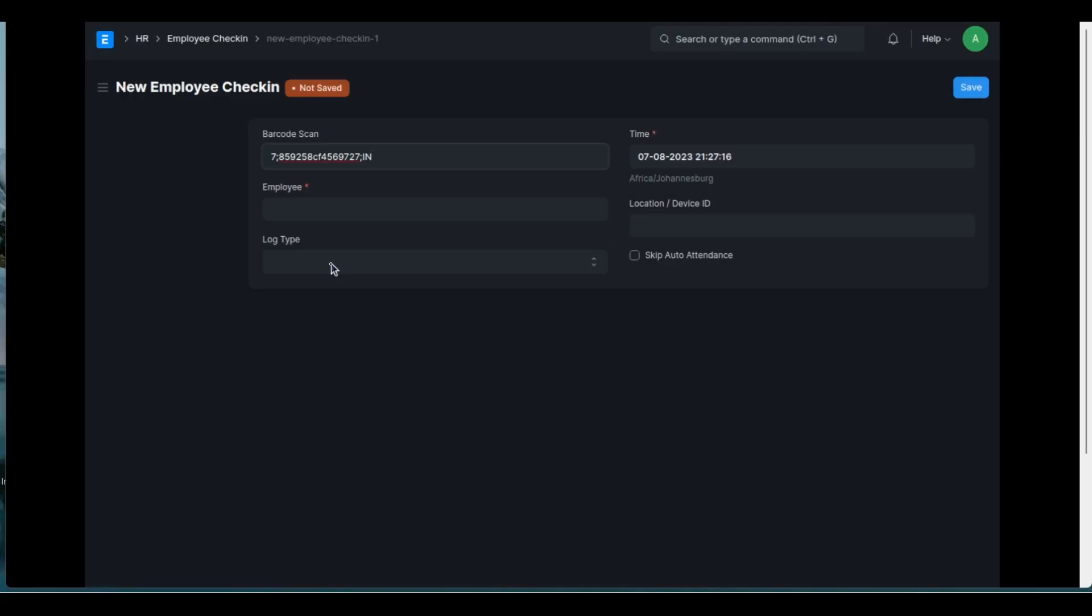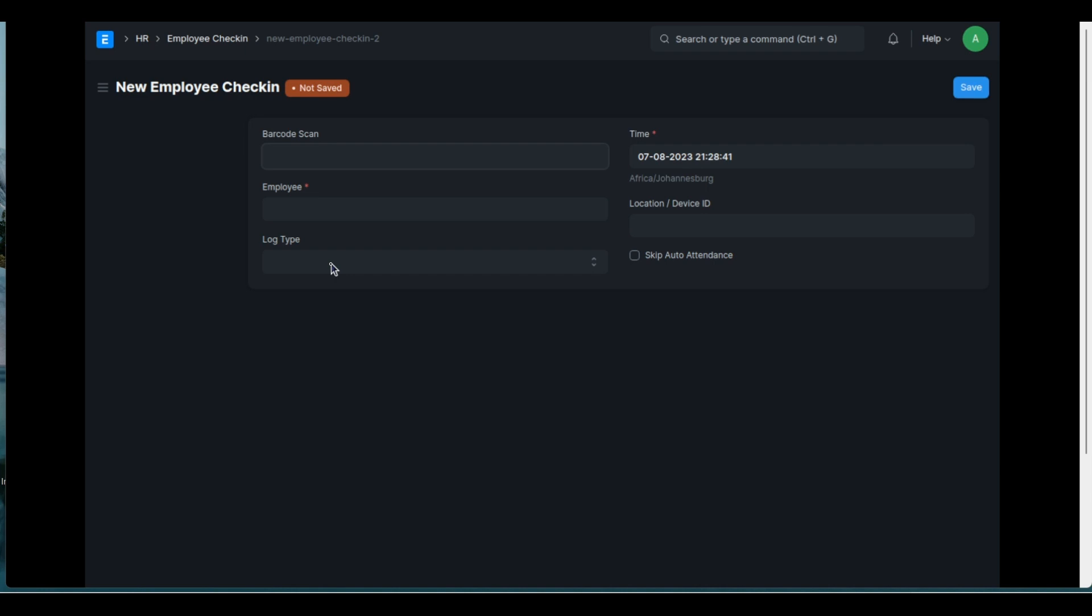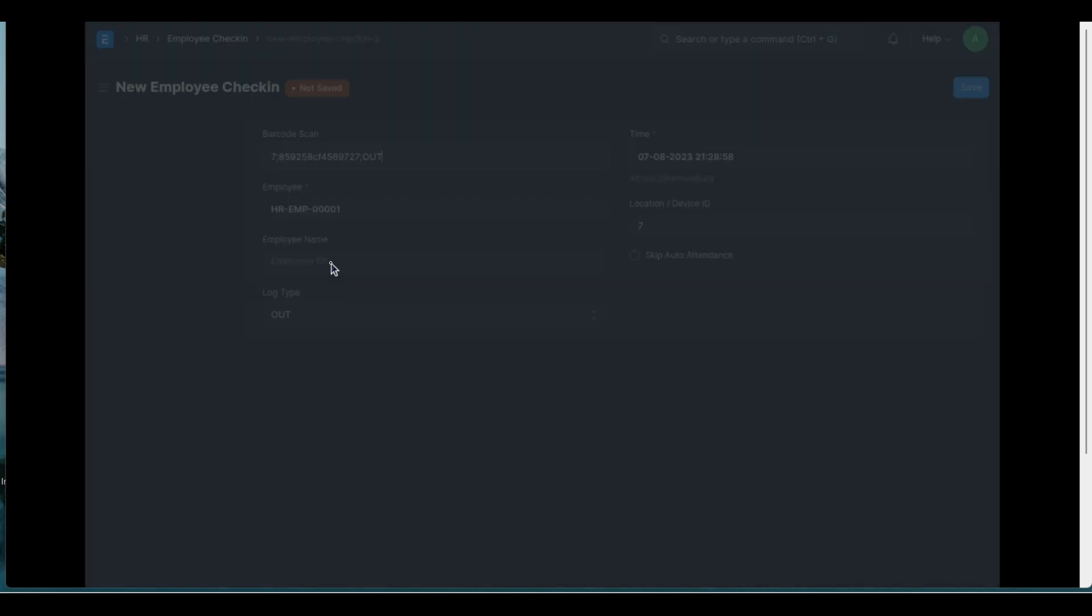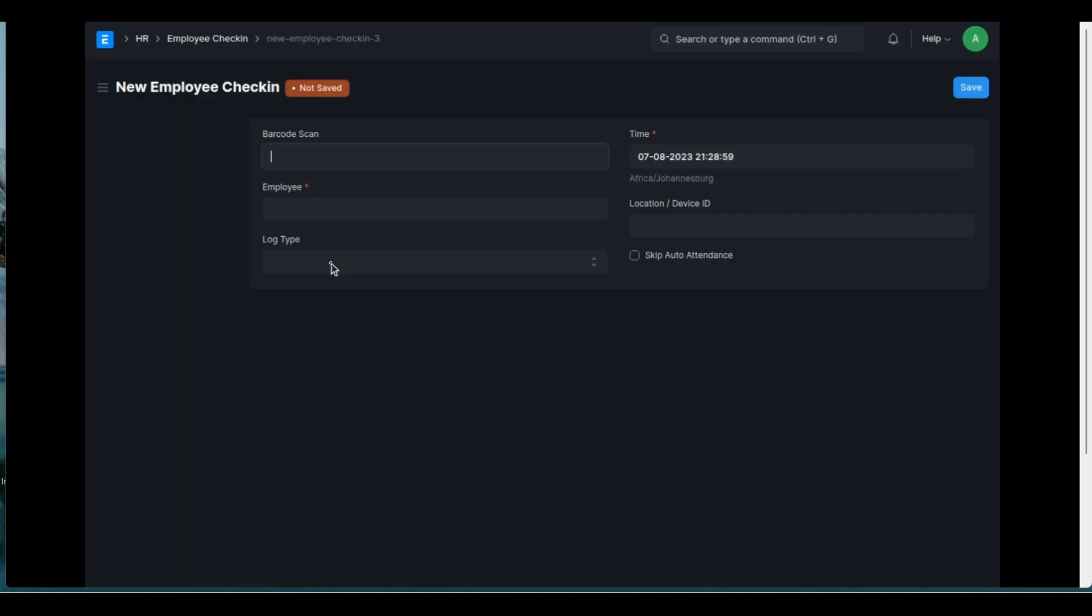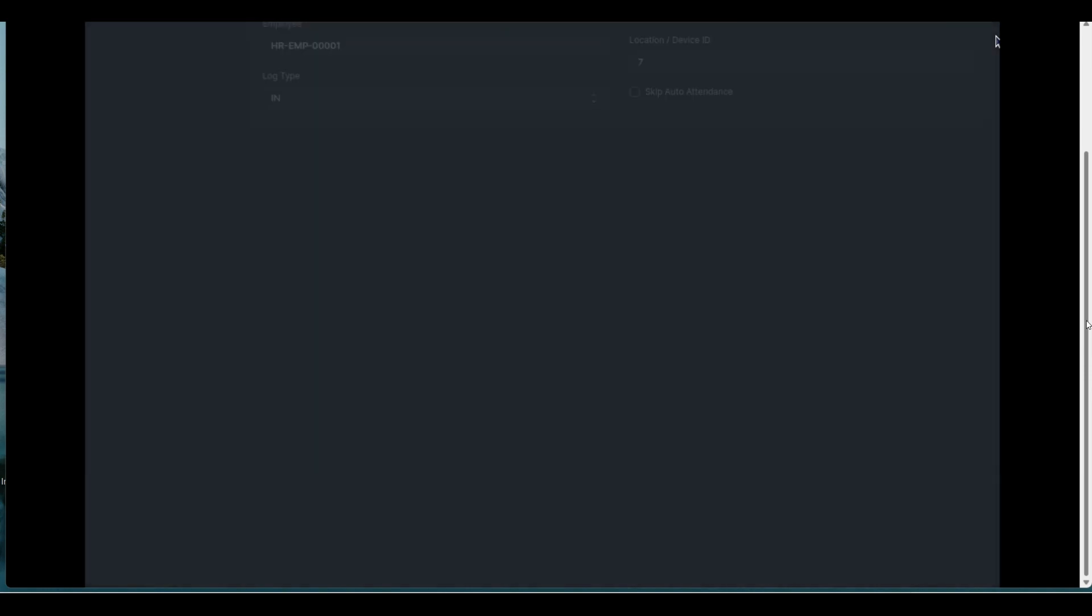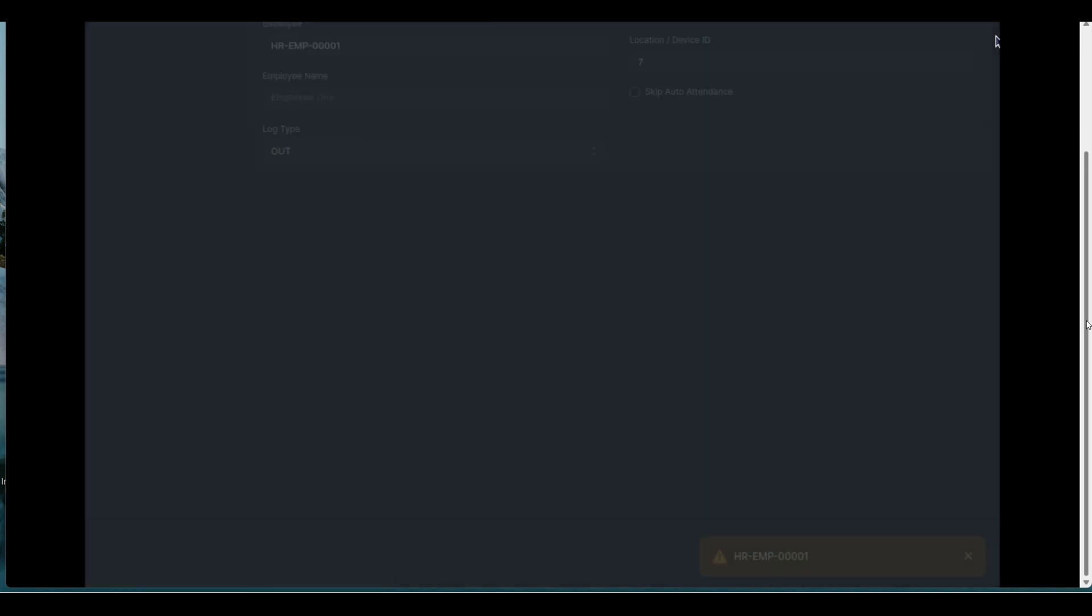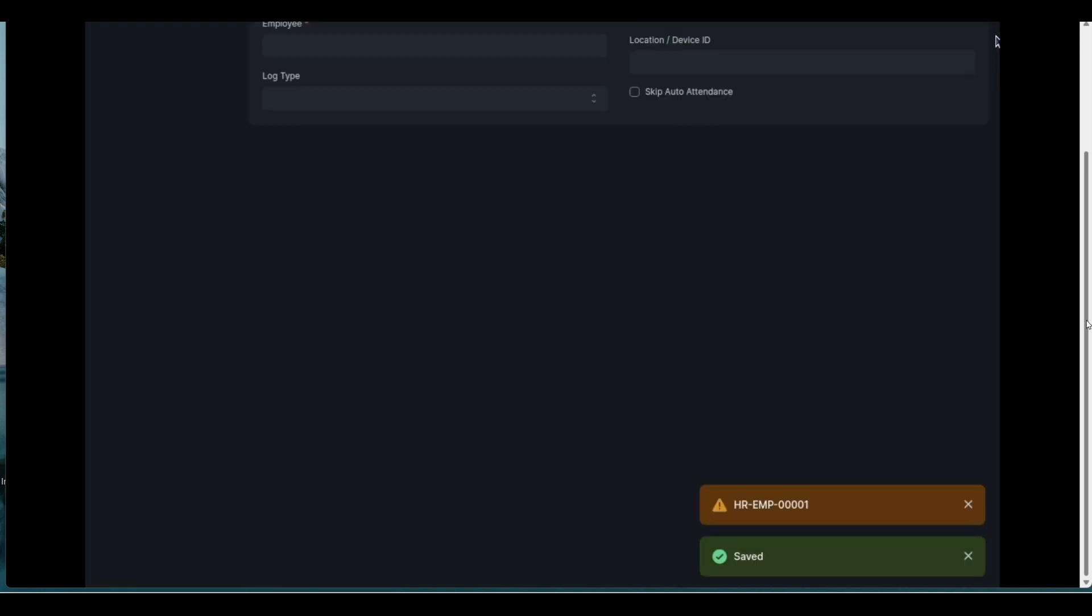So there I'm scanning the in-code for a particular employee. It reads the information, saves it, clears the screen, brings up a new fresh screen and it's ready for the next employee. I'm going to scan out now. So I'm scanning out. There you can see it fills the out, saves it and brings up a fresh form for the next person. Let me just drag this down. I'm going to repeat this so you can see what happens. I'm going to scan in again. There it brings up a blue prompt, HRM employee 1. And if I scan out again, it's going to be an orange prompt for HRM employee 1.